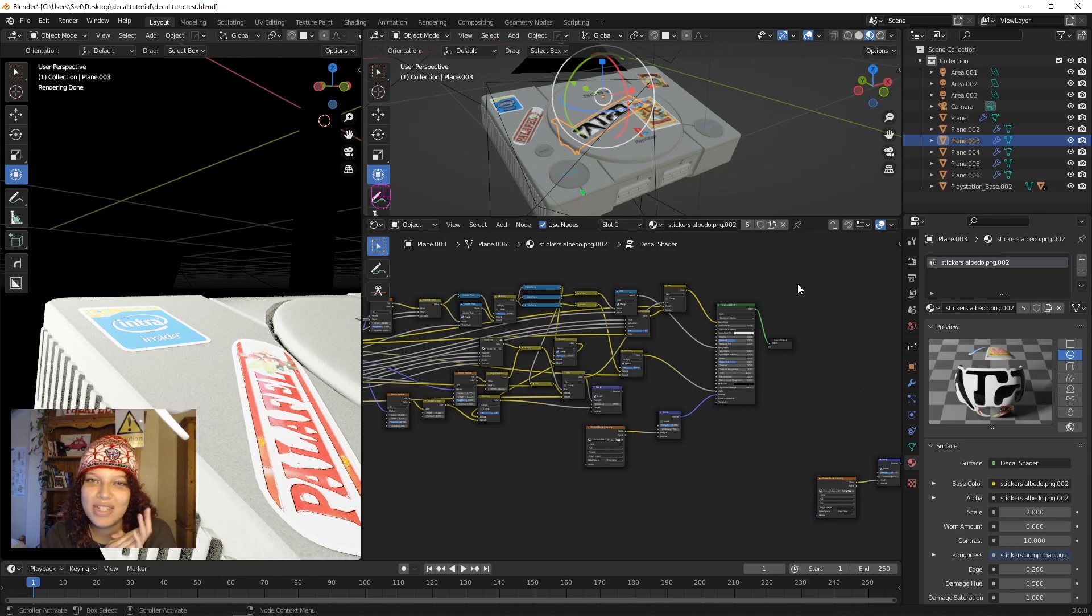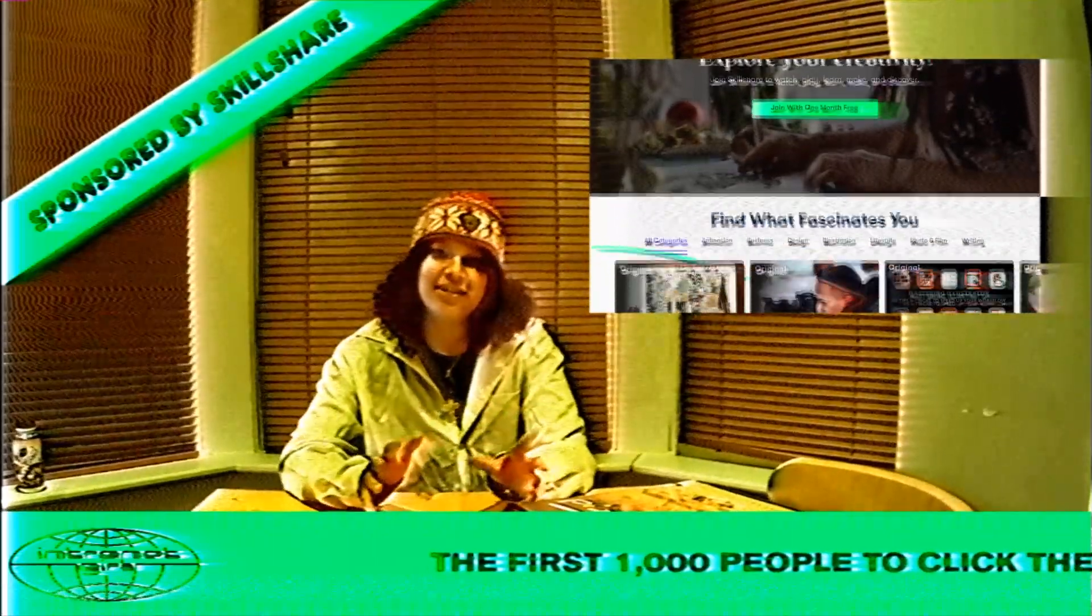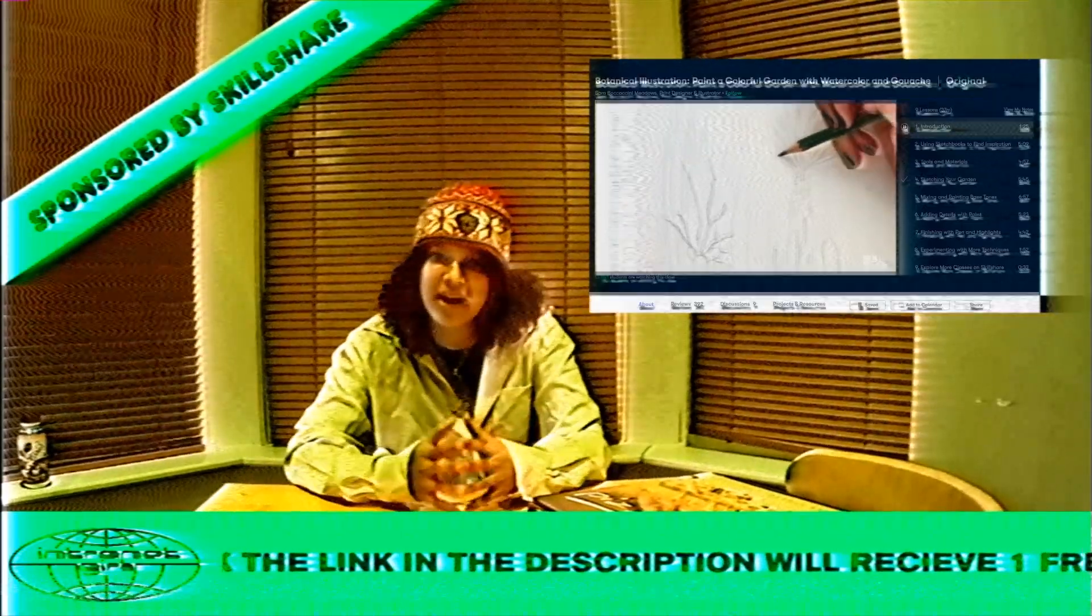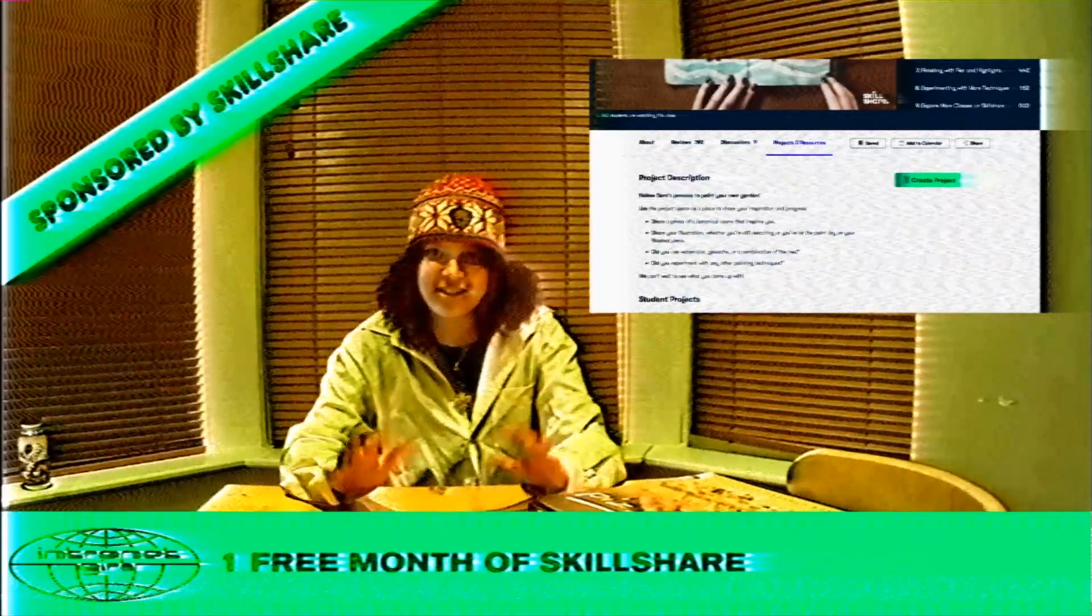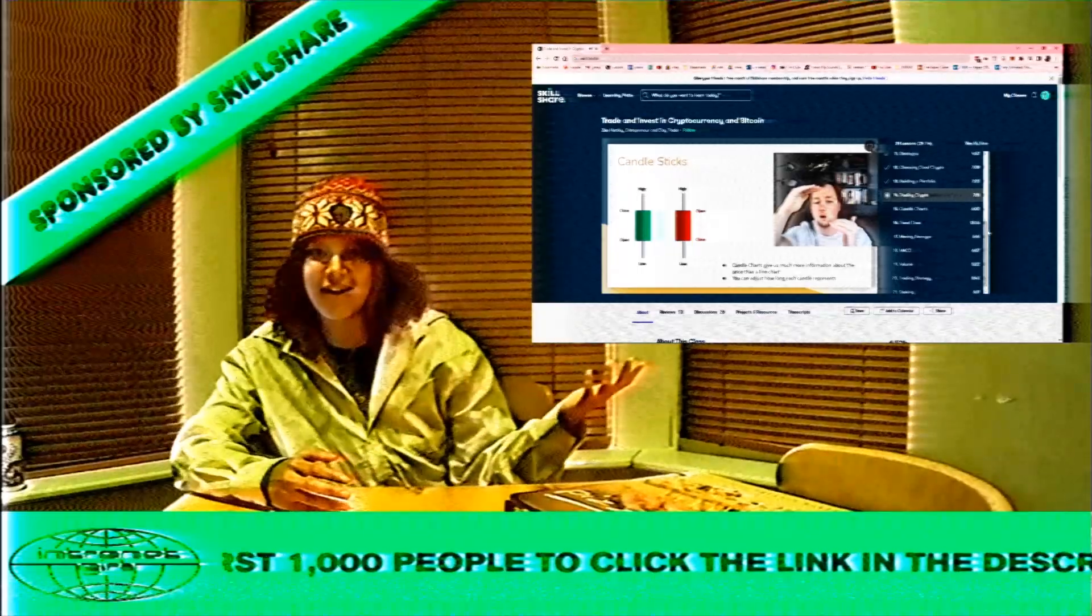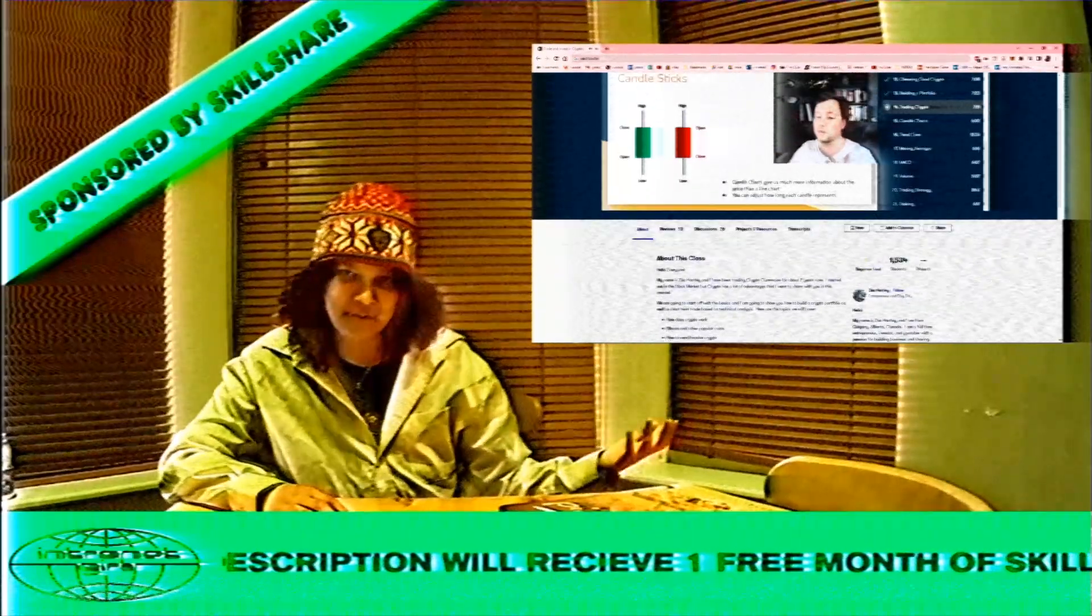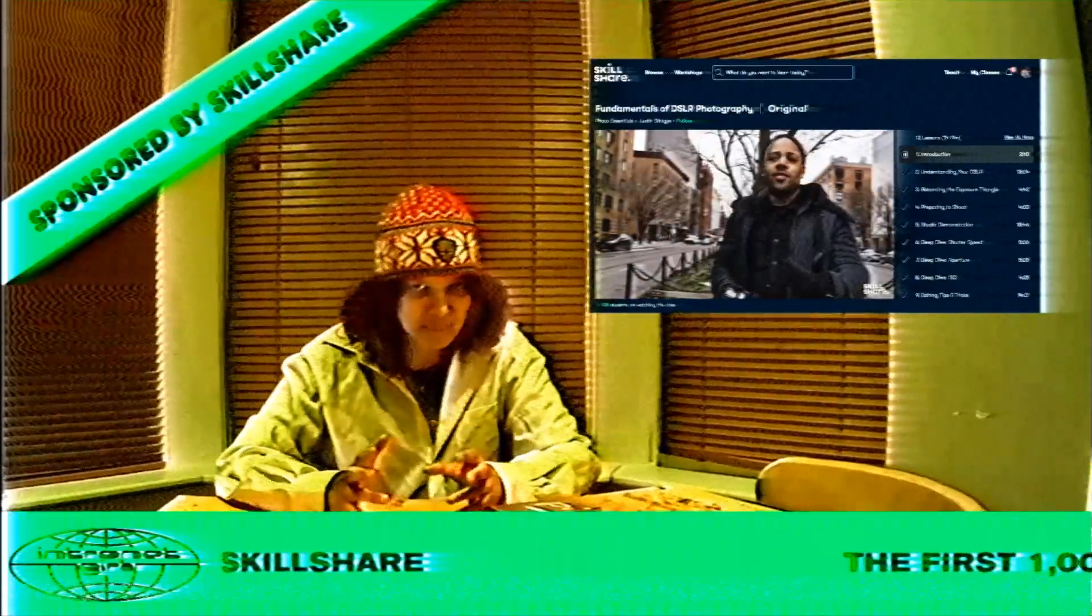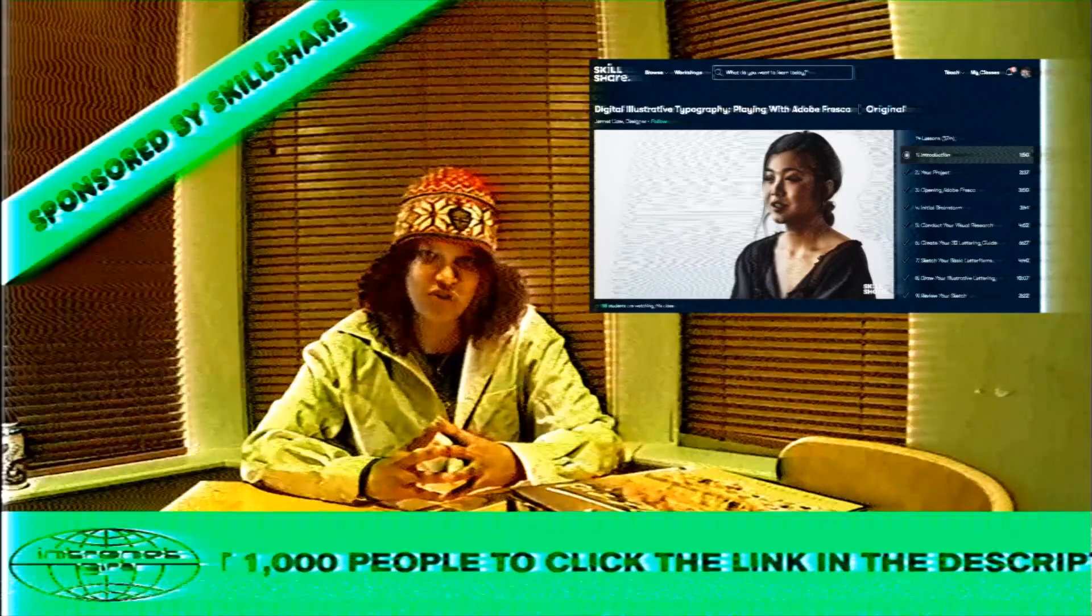Before we do that, just a word from the sponsors of today's video. Skillshare is an online learning community which supports people who identify as self-taught baddies in picking up niche interests in their spare time. Classes are taught by industry professionals and hobbyists alike who are passionate about their craft. From NFTs to carpentry, there are a myriad of skills that you can pick up and learn today. I personally have been getting into my crypto bag, as one might say. I've been investing my time into this class by Zach Hartley called Trade and Invest in Cryptocurrency and Bitcoin. I'm still making my way through this class, it's quite a hefty one, but it's been pivotal in helping me grasp these complicated concepts. The first thousand people to click the link in my description will receive one free month of Skillshare to try for themselves.